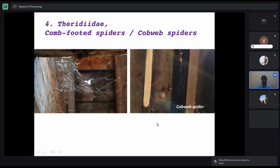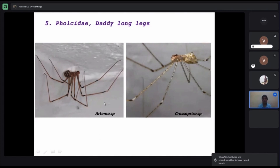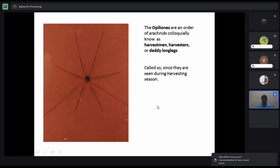Pholcidae are also seen inside buildings, on rooftops, and are called daddy long-legs spiders. There is another creature also called daddy long-legs — but these are not spiders. They belong to Arachnida but are classified as Opiliones, called harvestmen because they are seen during the harvesting season. They can be seen in groups and are very different from spiders.